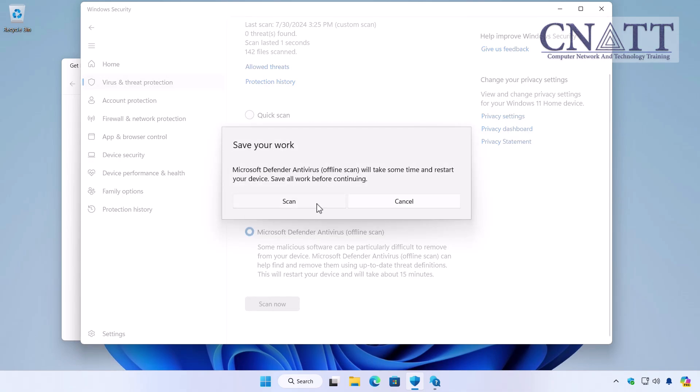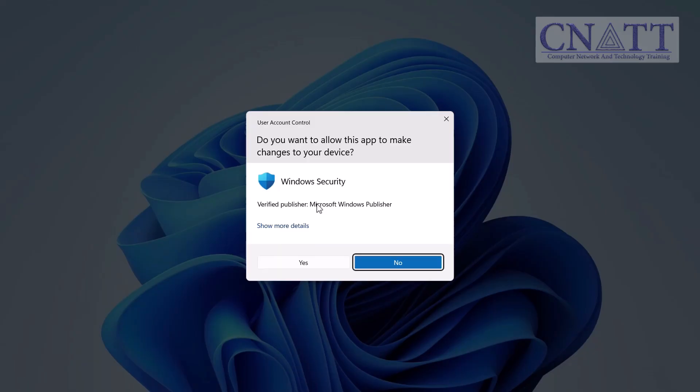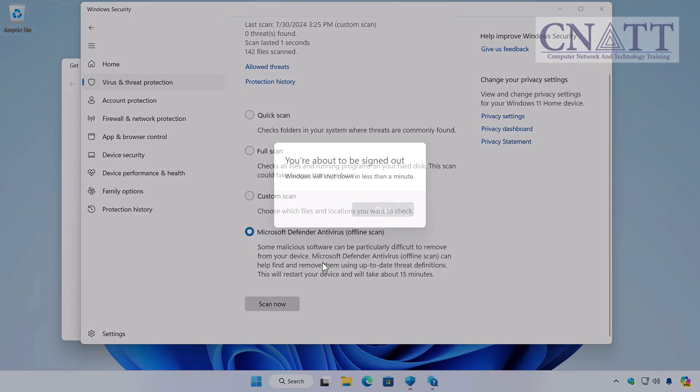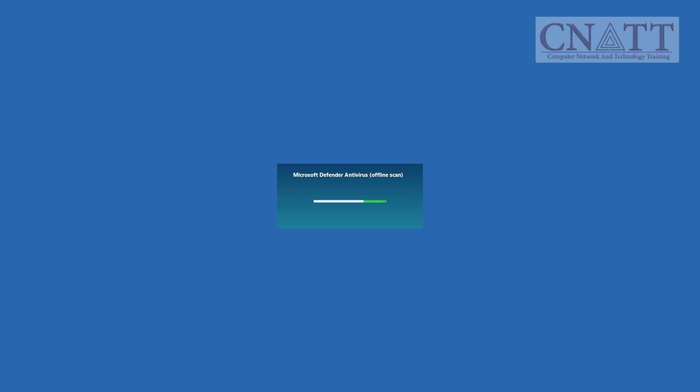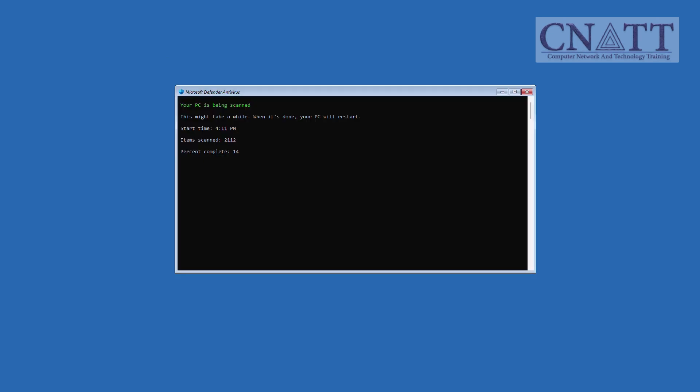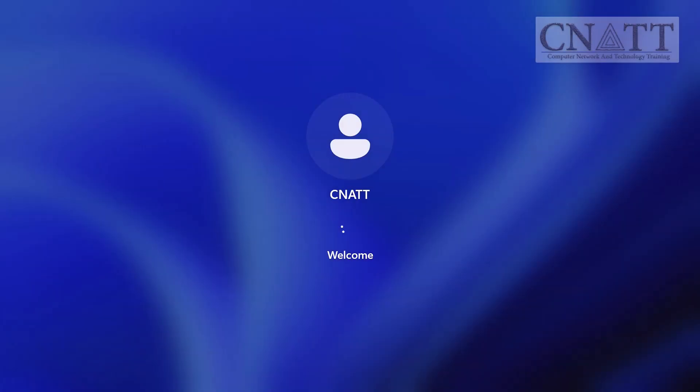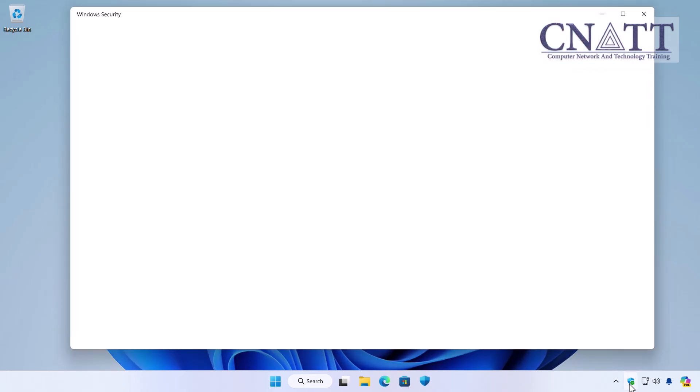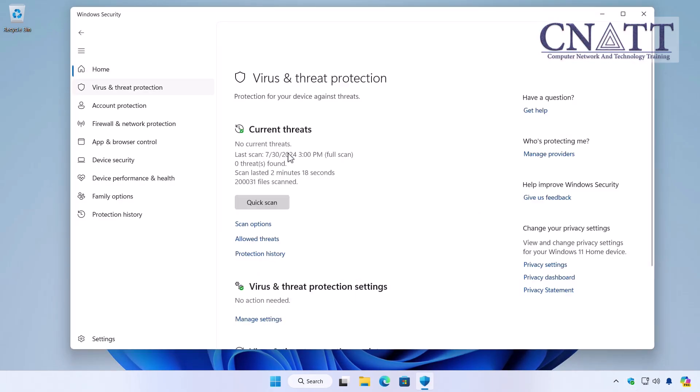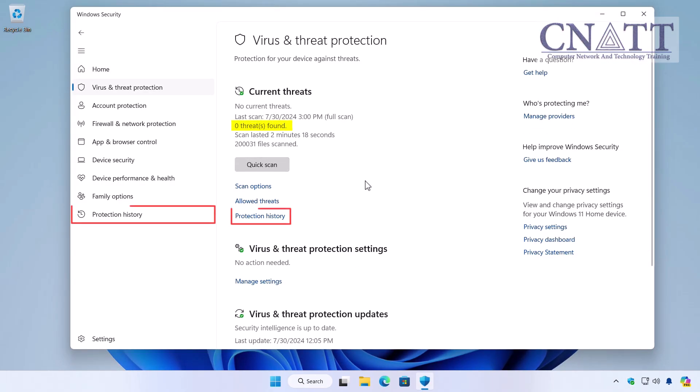An offline scan will restart your computer and then start scanning. Microsoft Defender Offline is a powerful offline scanning tool that runs from a trusted environment without starting your operating system. After the offline scan is completed, you can see a list of detected threats in the Windows Security history when you return to Windows.